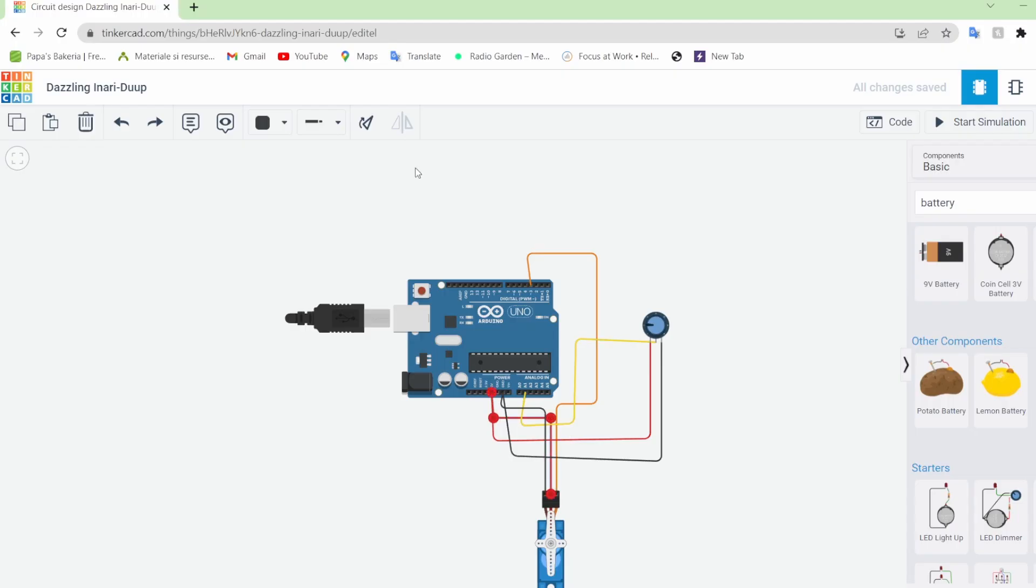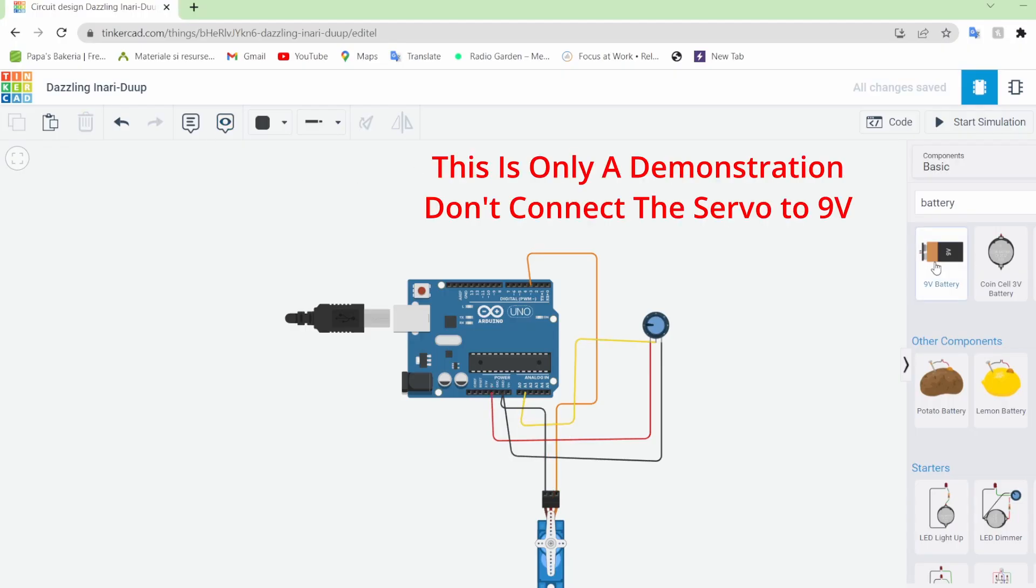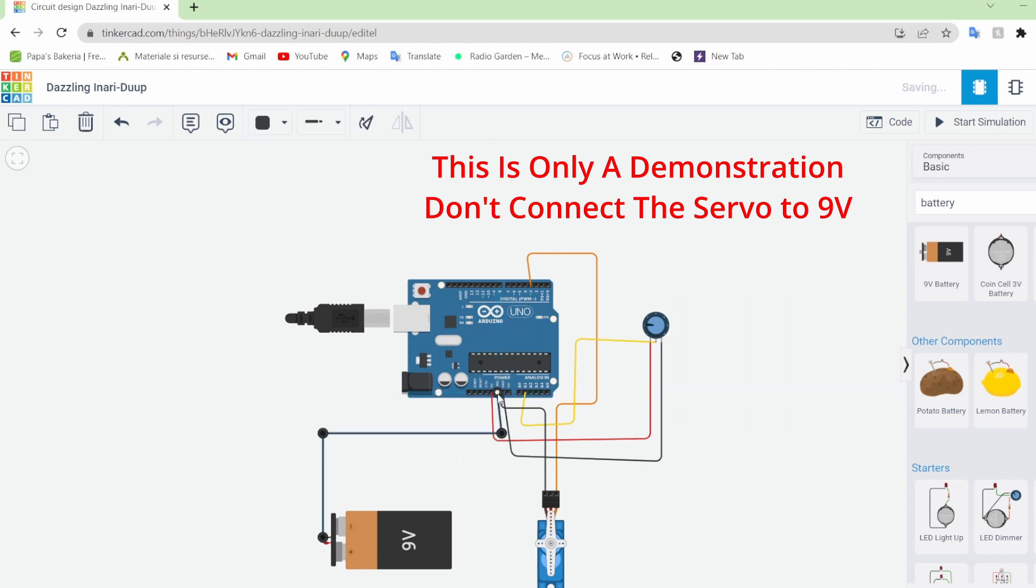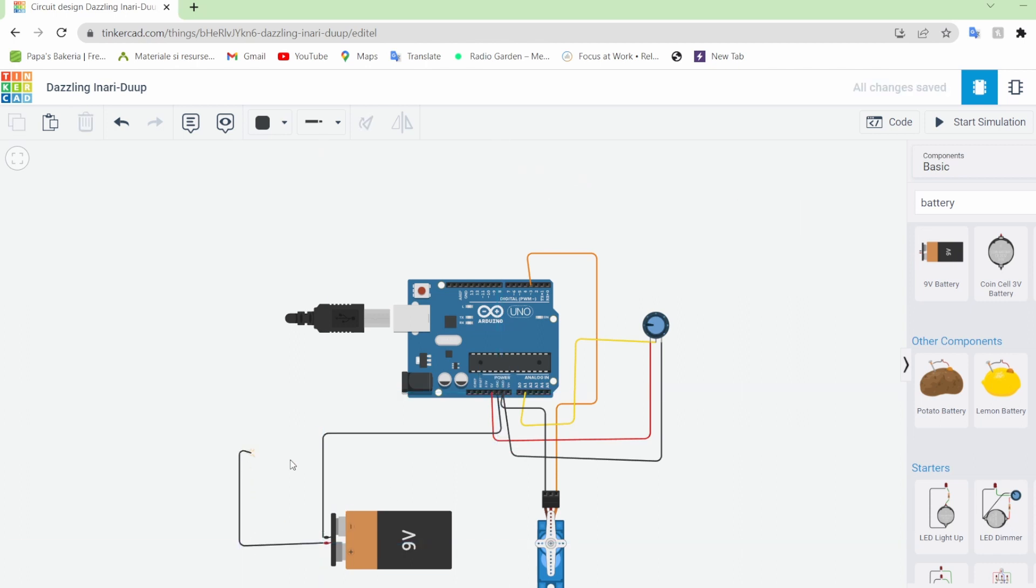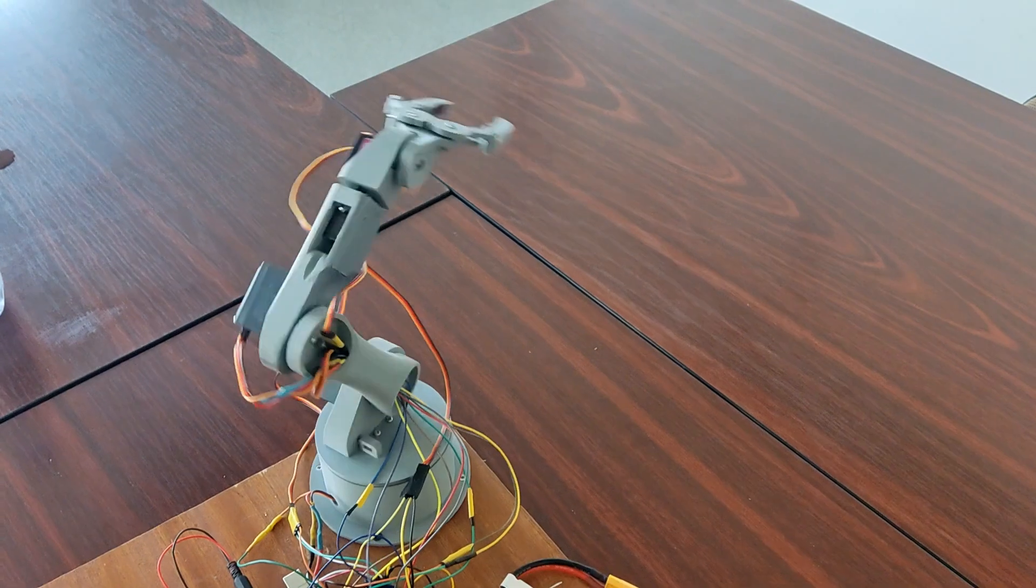To connect an external battery to the servo all we have to do is connect the ground of the battery to the ground of the Arduino and after all the motors to the battery.